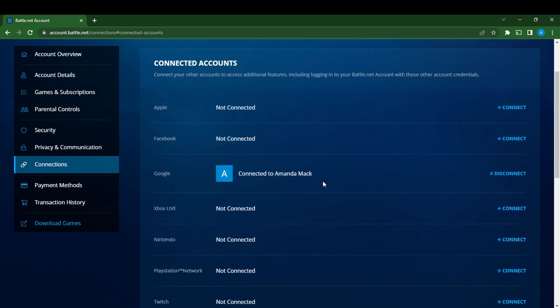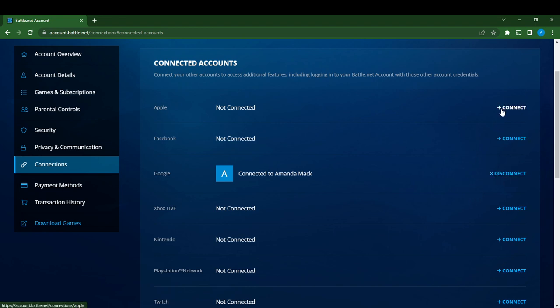Here in the Google section it says you have been connected, so I connected already. If you want to disconnect, go ahead and click disconnect. But if you want to connect and this was not disconnected, you would have seen the plus connect. Once you see plus connect, it's not going to show disconnect, it's going to be plus connect.